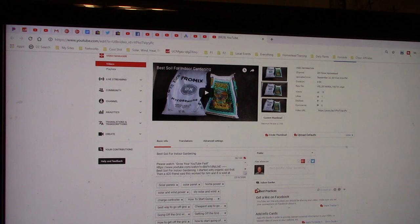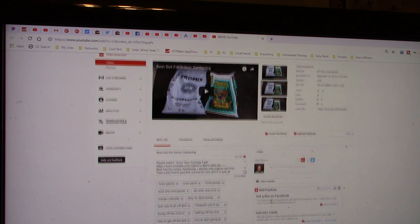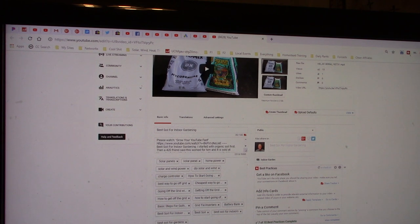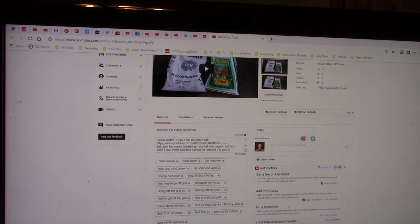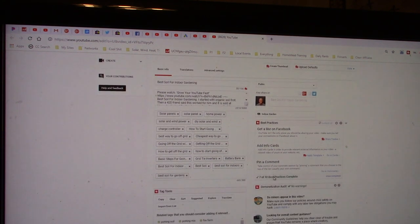So when you go through each video, it brings up the best practices right here. Hopefully you can see the cursor. It says get a like on Facebook, I need to add info cards, and pin a comment.